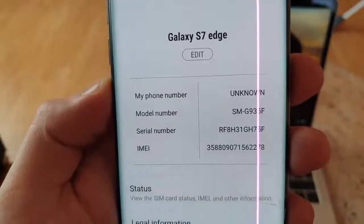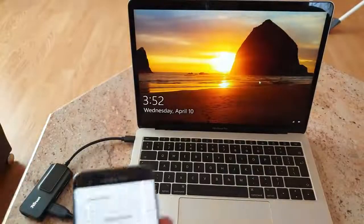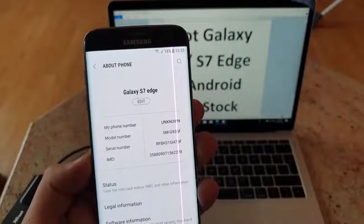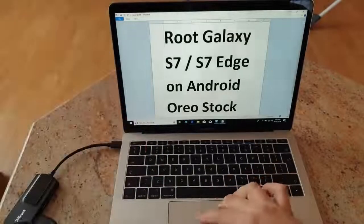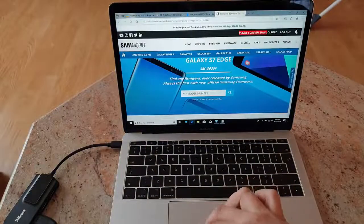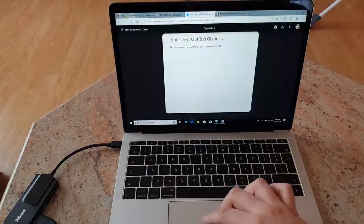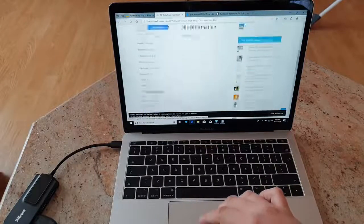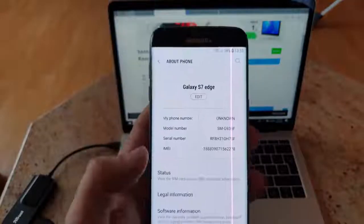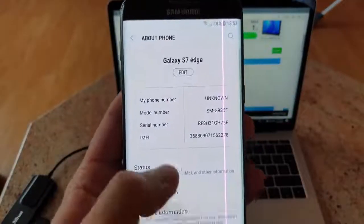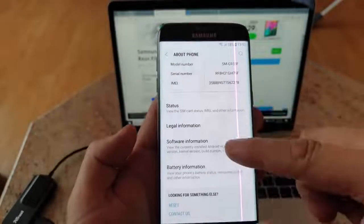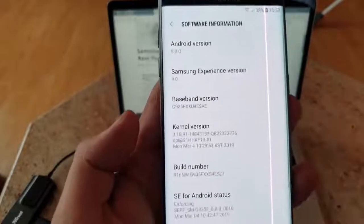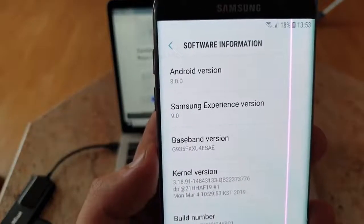So let's head in. The first thing you will have to do is download a few files that are very important to have. Make sure you check first of all the version of your software. For that you will have to go to software information. This is Android 8.0.0 which is Oreo.